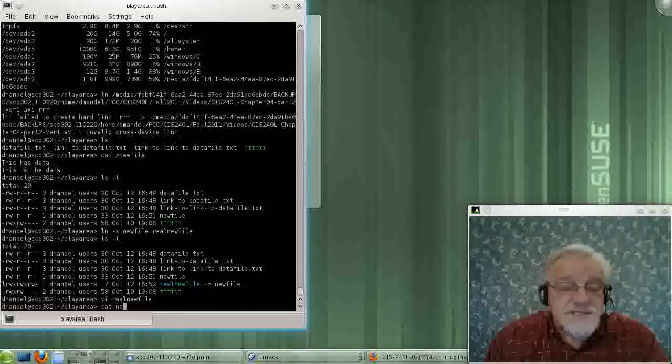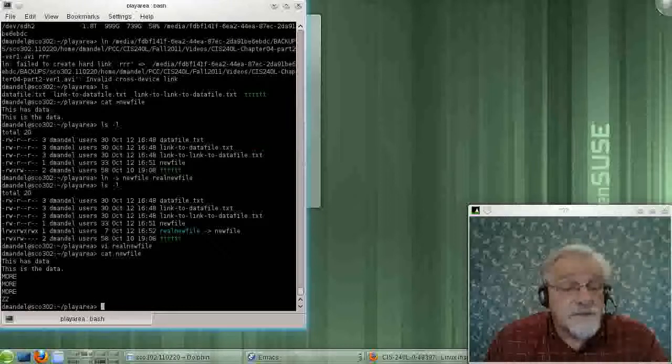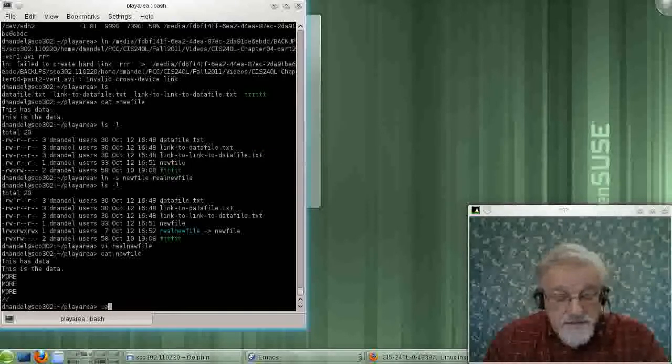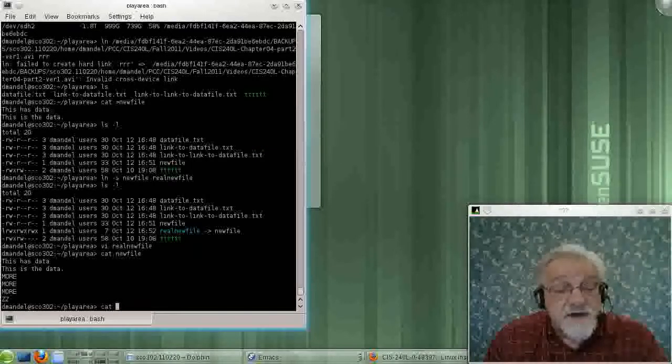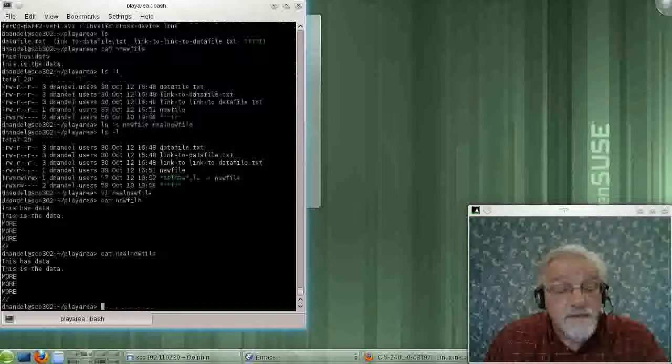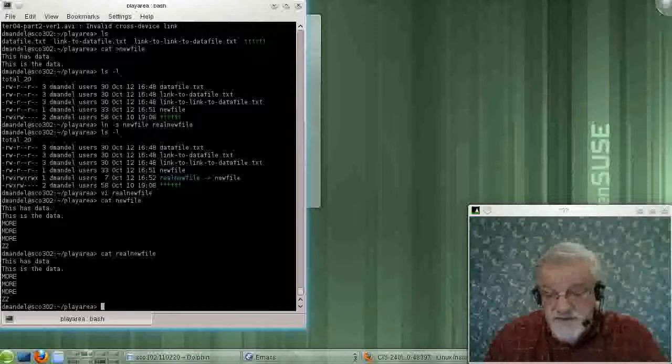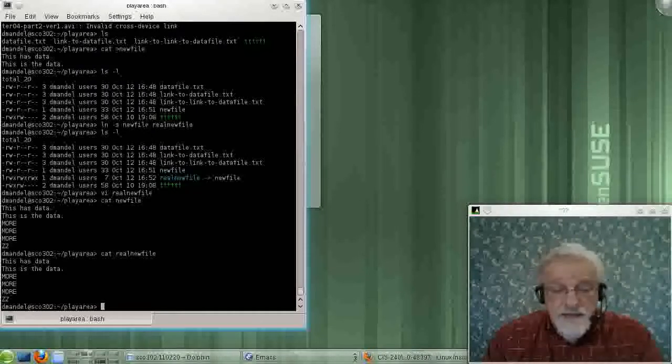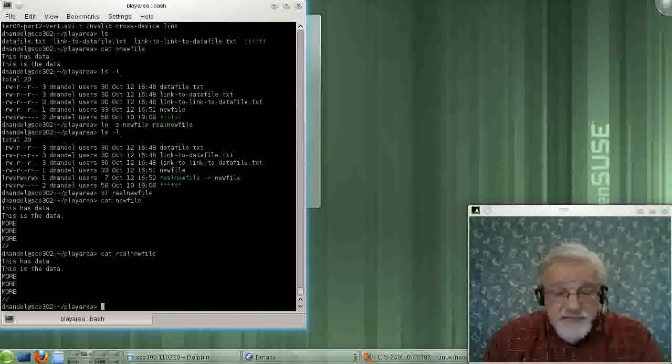So if we list this file, we get the right thing. If we list this file, we get the right thing. So it's working correctly.